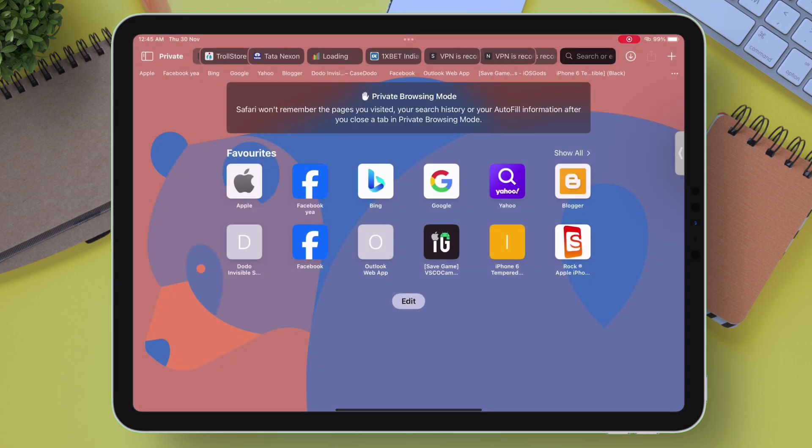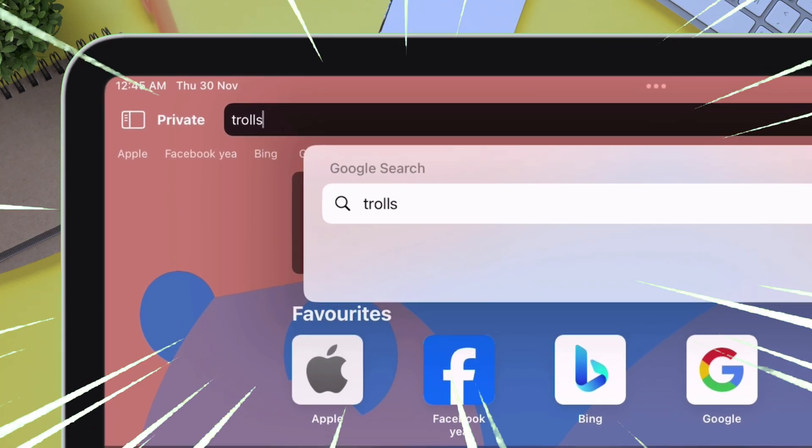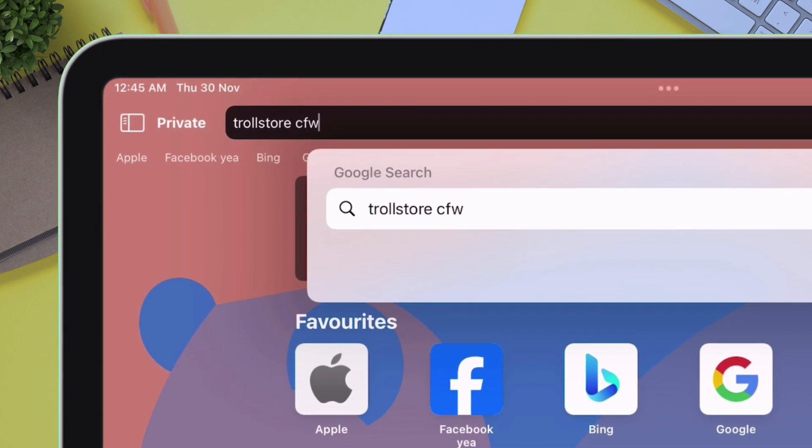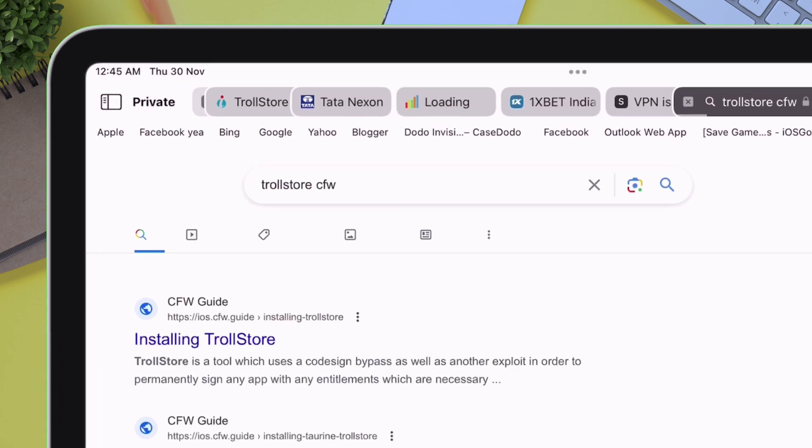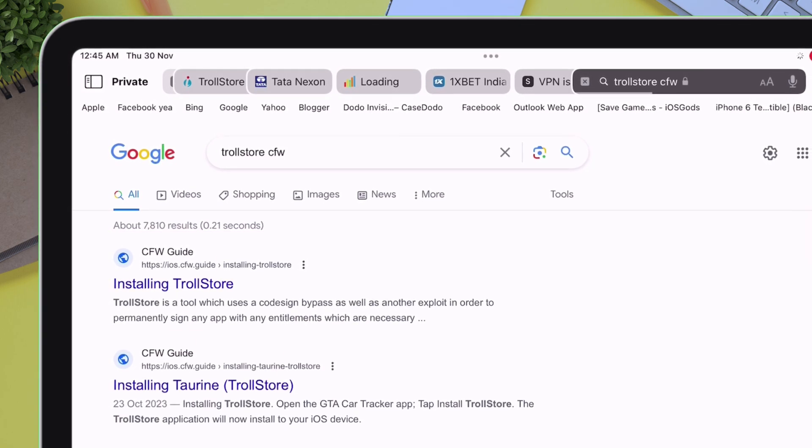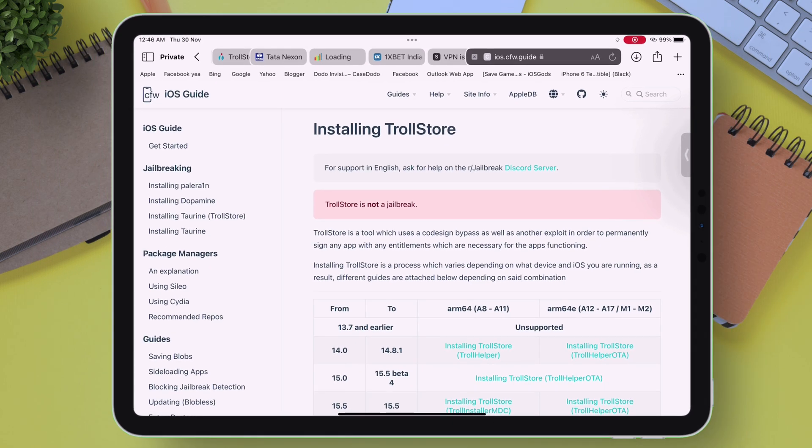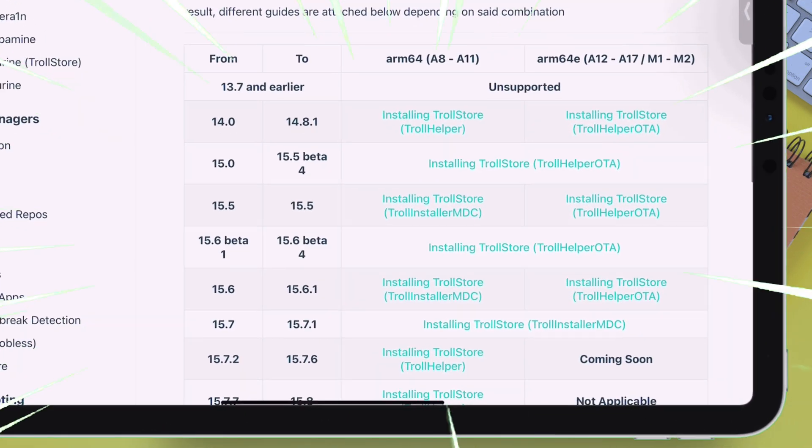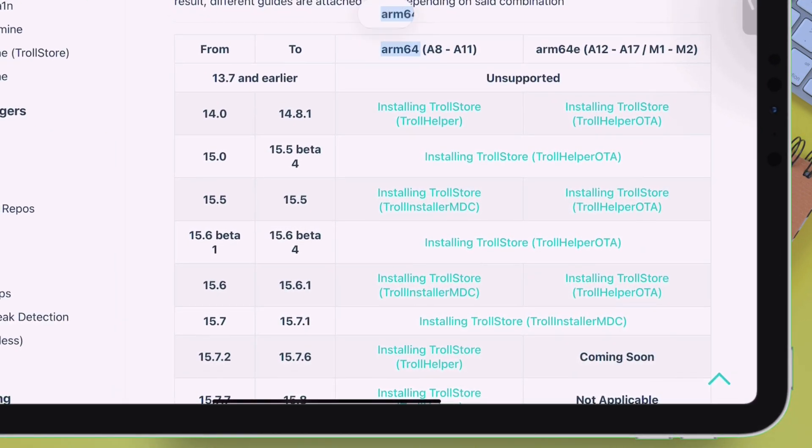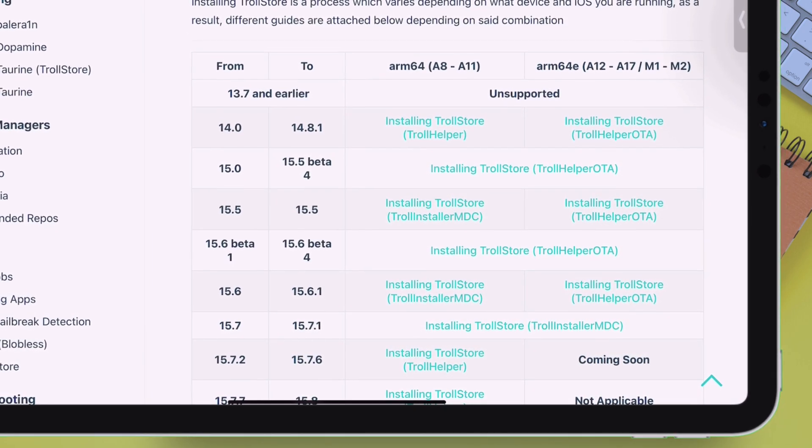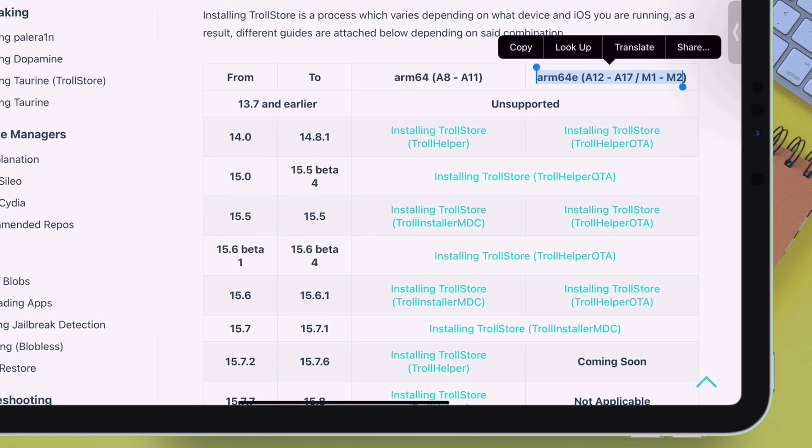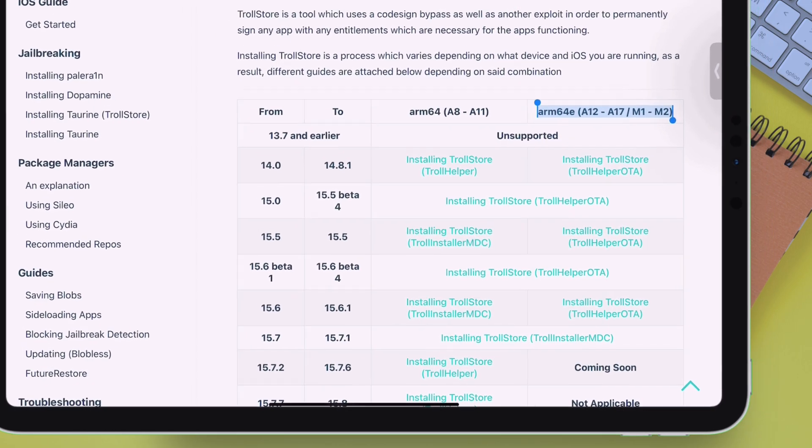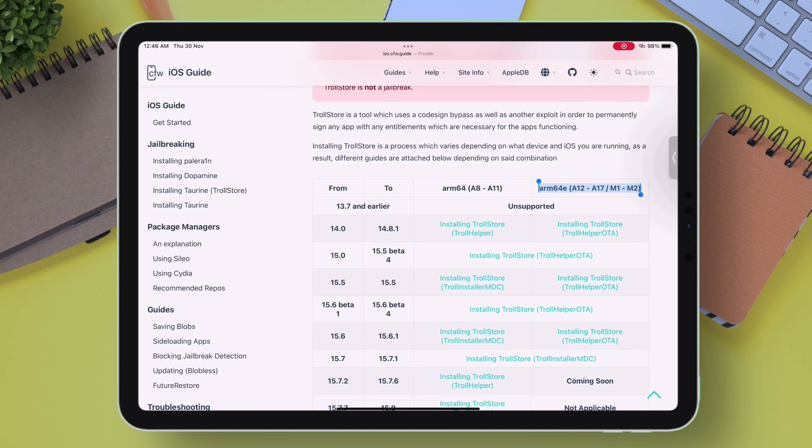Launch Safari and type TrollStore CFW. Here you will find all the different methods to install TrollStore as per your iOS version and chipset. Tap on the first link as shown on the video. As you can see, a simple table is prepared which provides links to the tutorial for downloading TrollStore as per the device chipset and iOS version. This website also provides necessary files required to install TrollStore, and some methods do not even require jailbreaking your device.